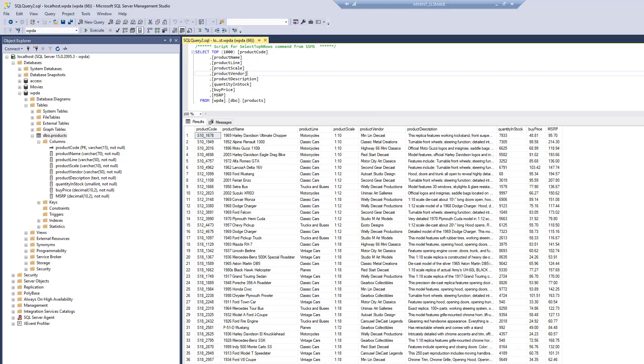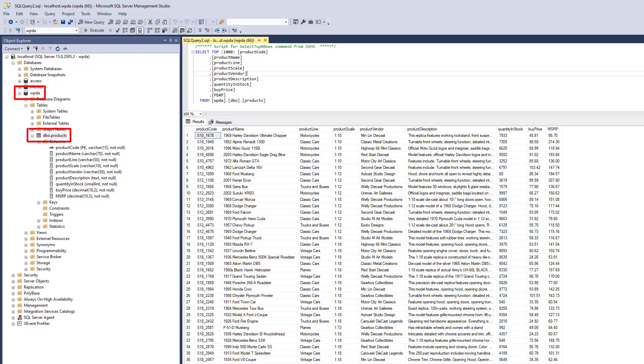Let's first have a look at my SQL Server database. I am connected as user WPDA, and my database, WPDA, has a products table. With the IP address, port number and user credentials, I can use WP Data Access to connect to this SQL Server.